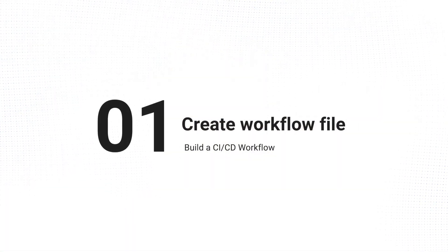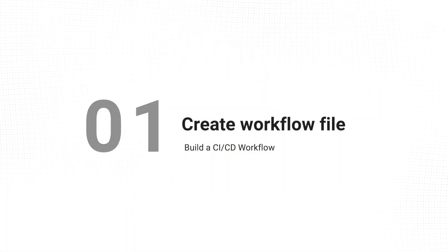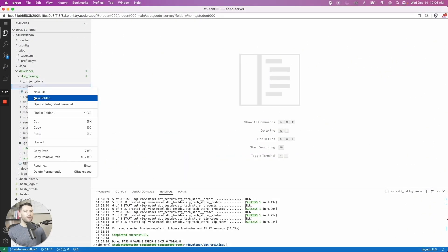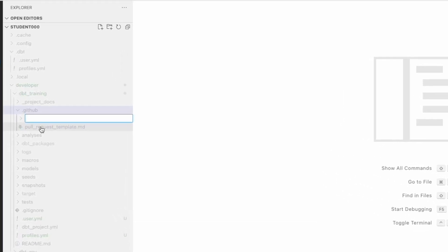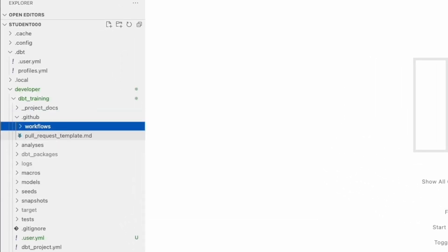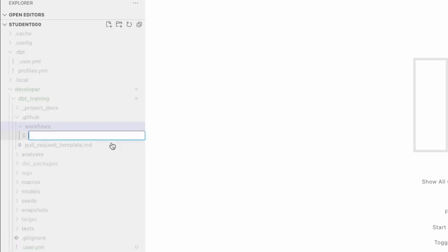To create a workflow file, we're going to go under GitHub and we're going to create a new folder called workflows. And within here is where we can put all of the different actions workflows that we want. Let's create a new file. And these are all YAML files. These are how the instructions are built.